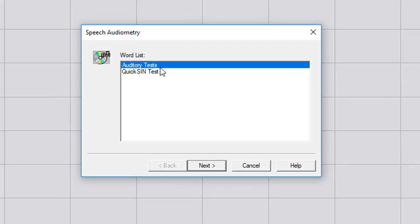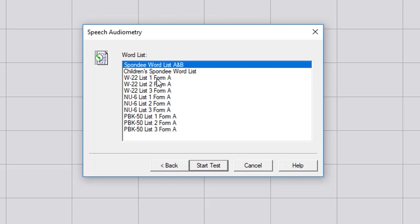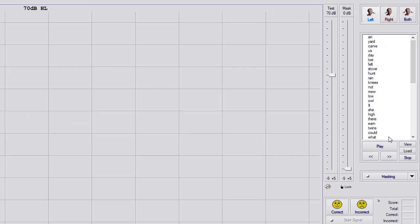The built-in word list, we click on that, go to auditory test, and then we have W22 list one, all the way down to PBK dash 50. So you can select which list you want to use, the list one form A is common.